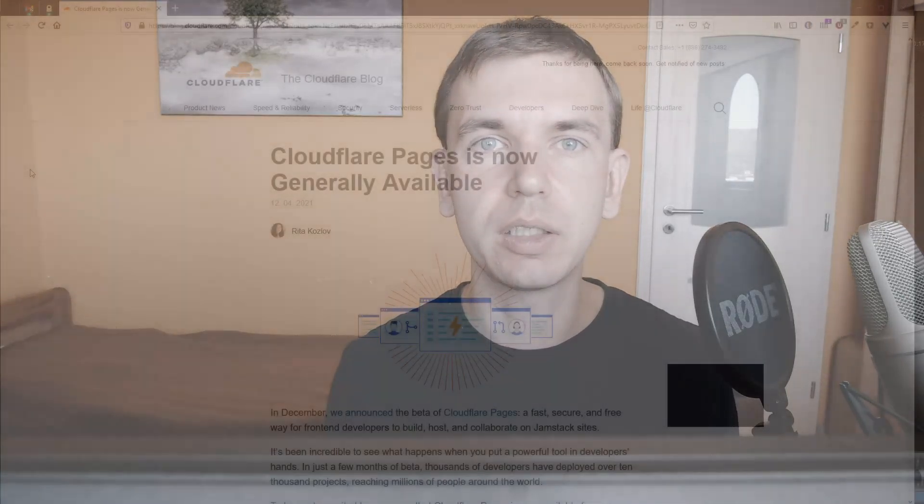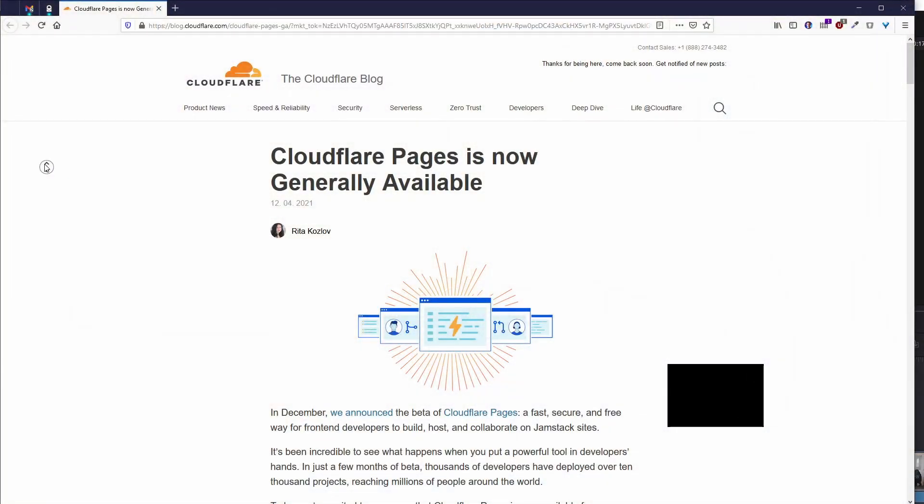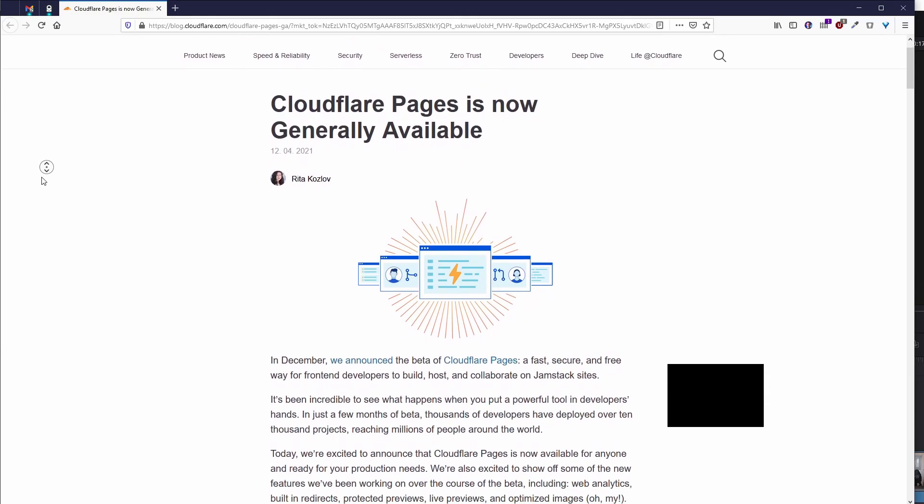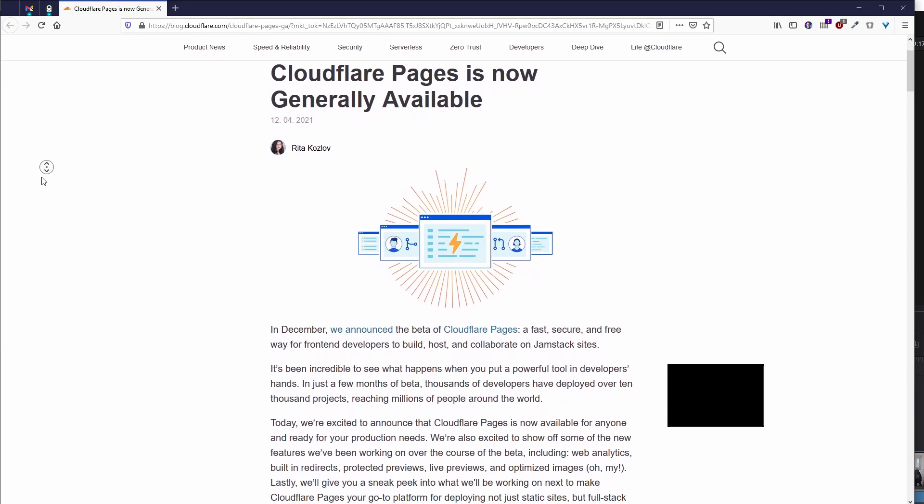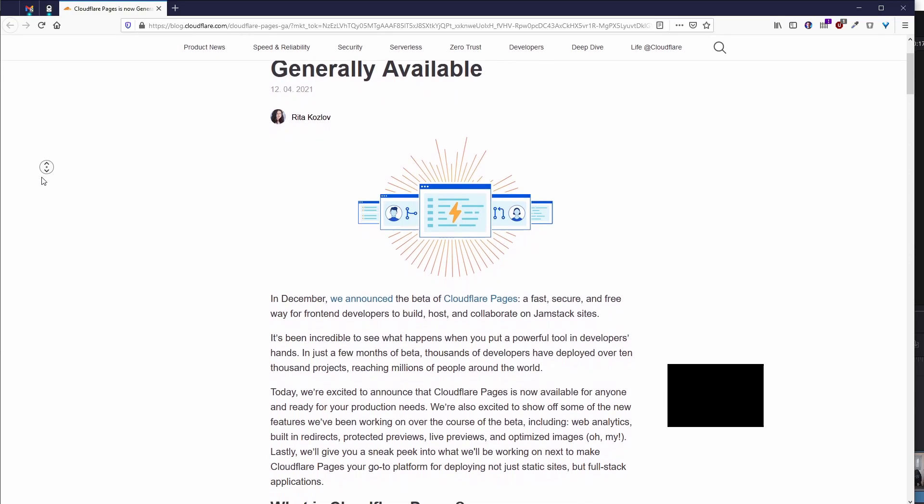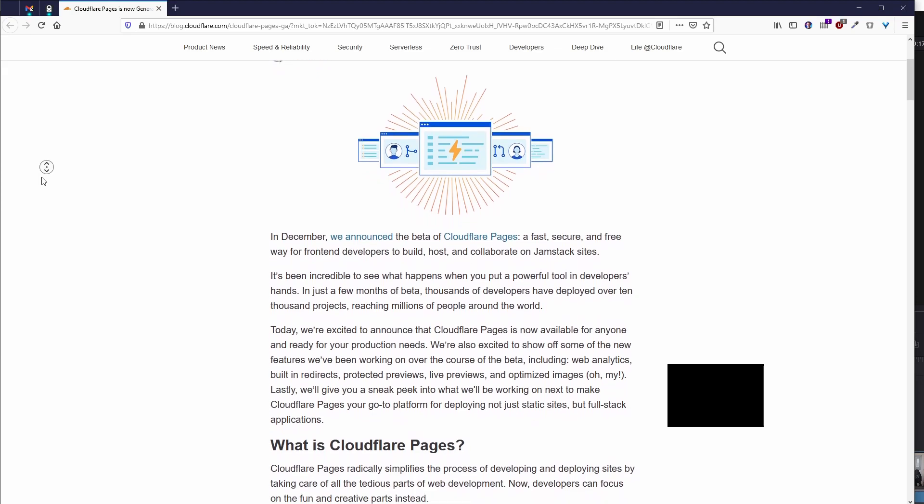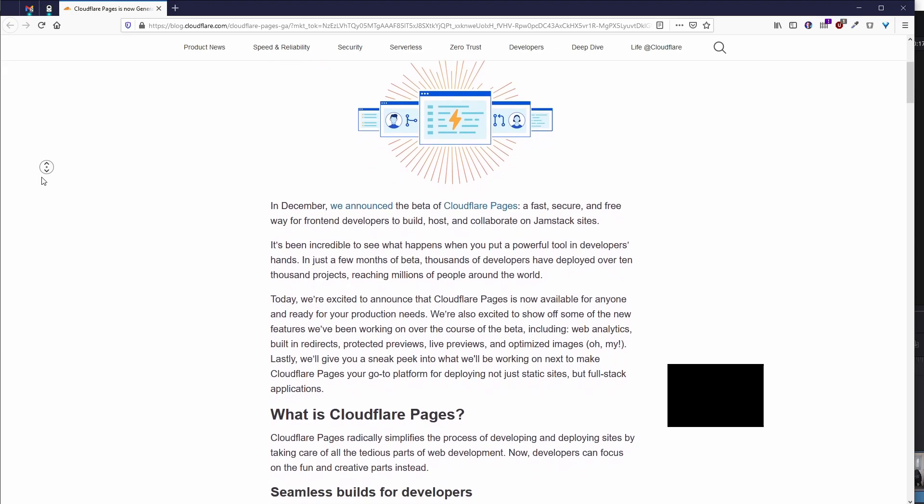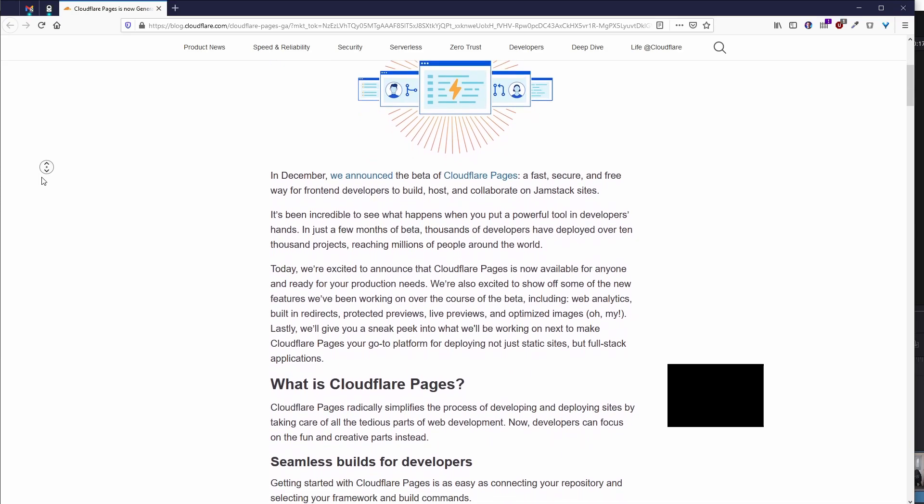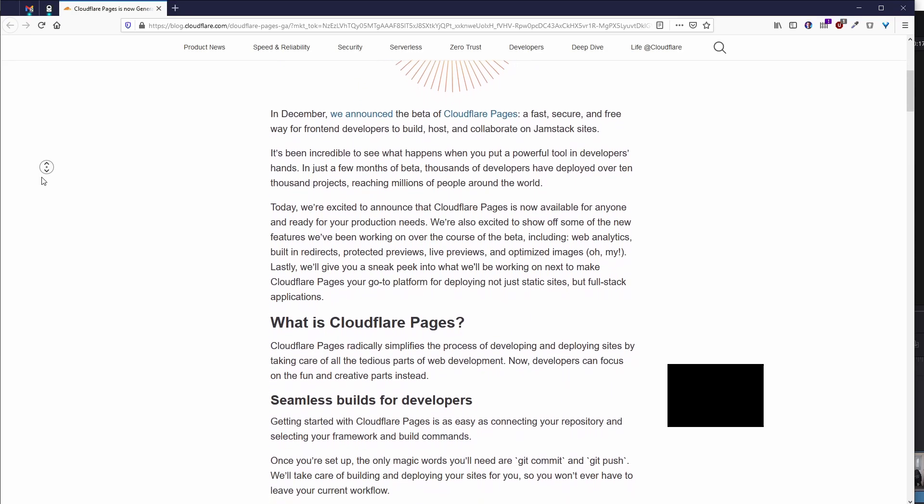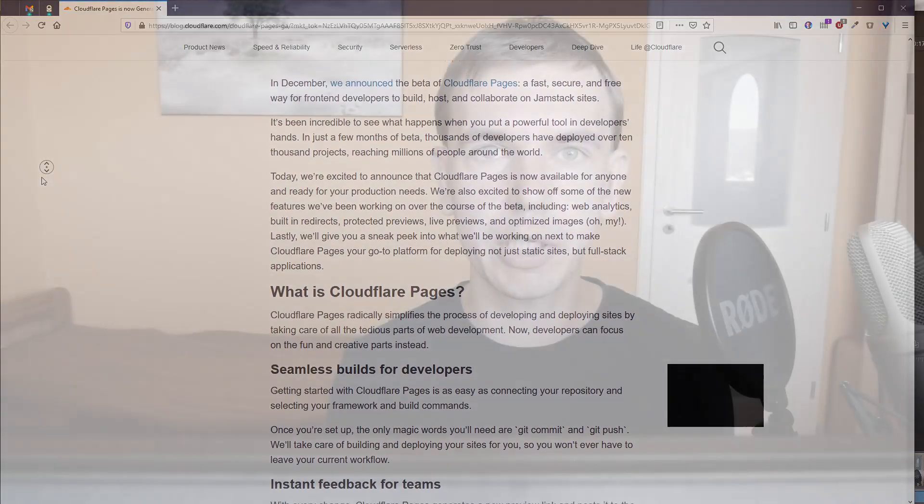Last week Cloudflare finally announced that their service for hosting static websites for free called Cloudflare Pages is finally out of beta, which is yet another reason to switch from GitHub Pages to Cloudflare Pages and host their blog sites there. I already talked about the many benefits you gain with the transition in my previous video which you can find somewhere up here and today I'll show you how to precisely do the migration step by step.